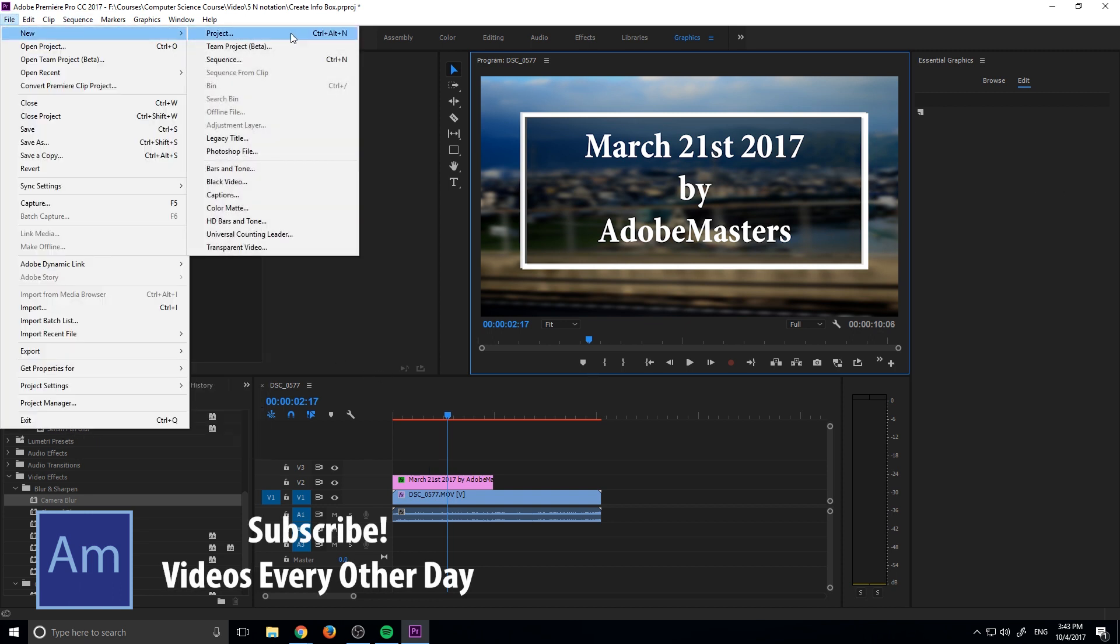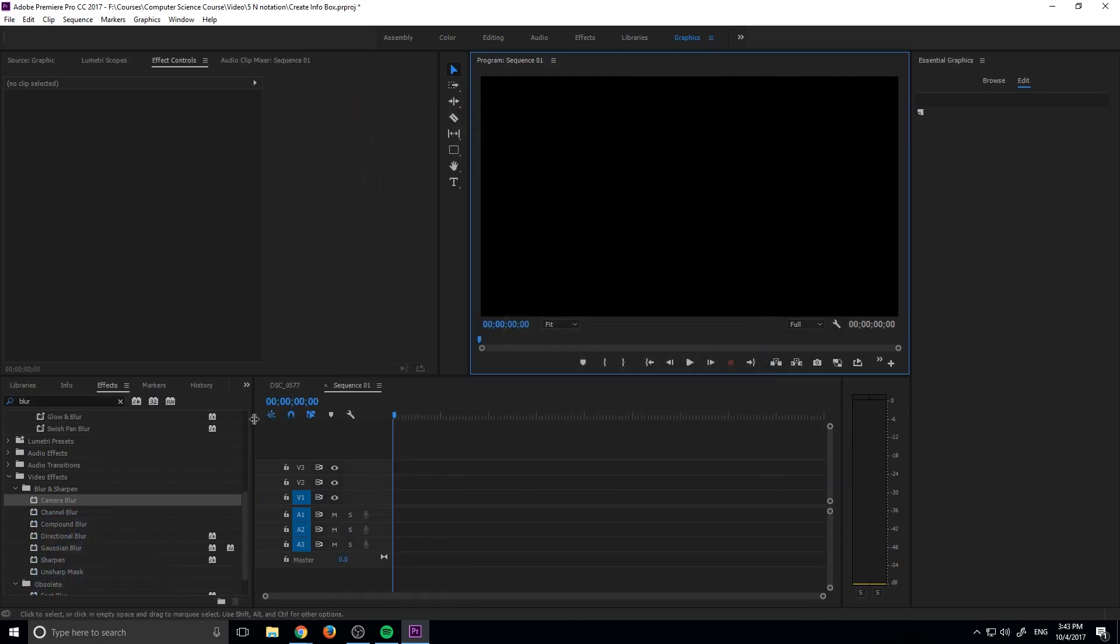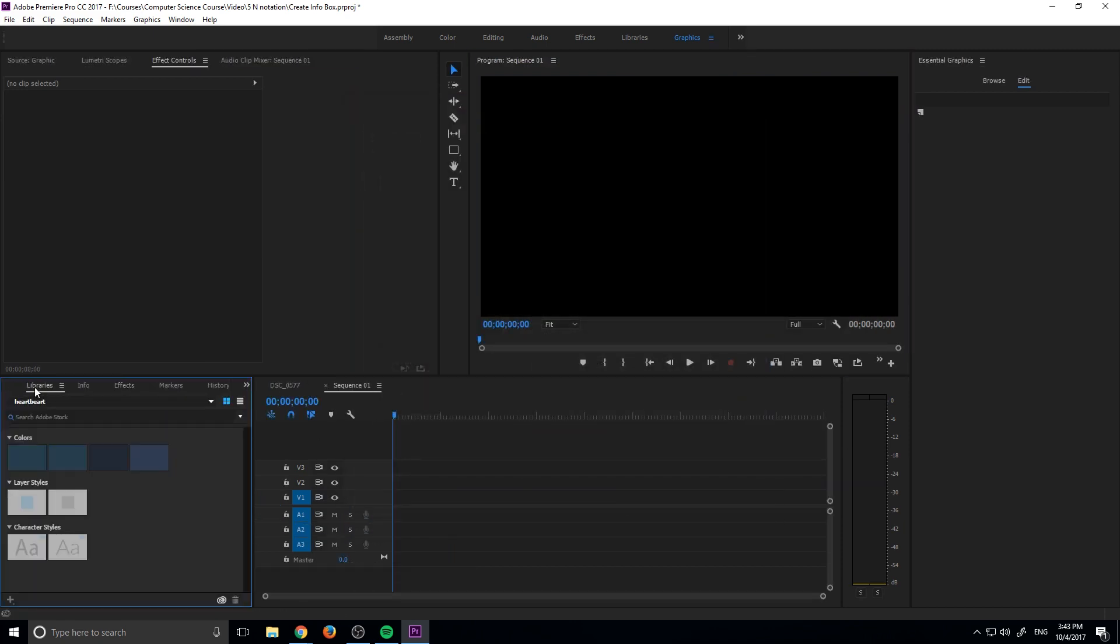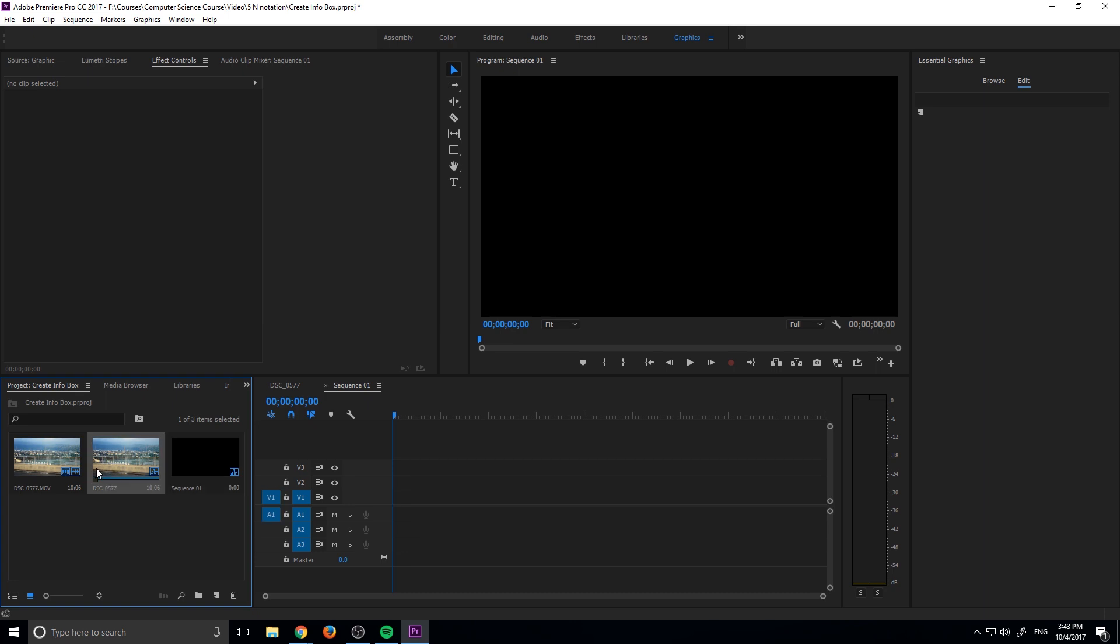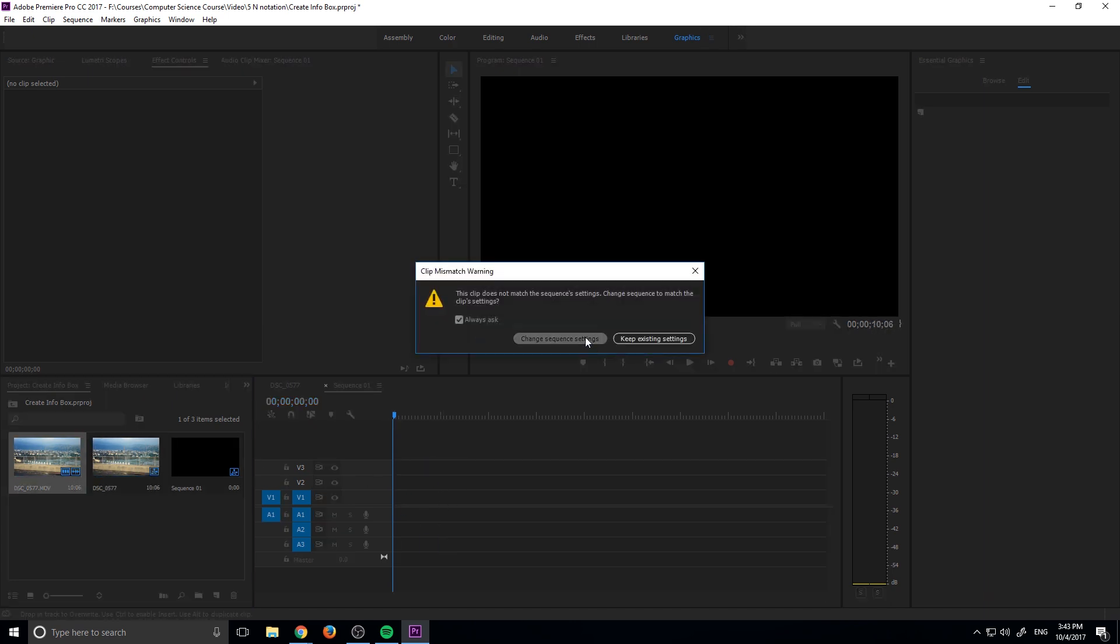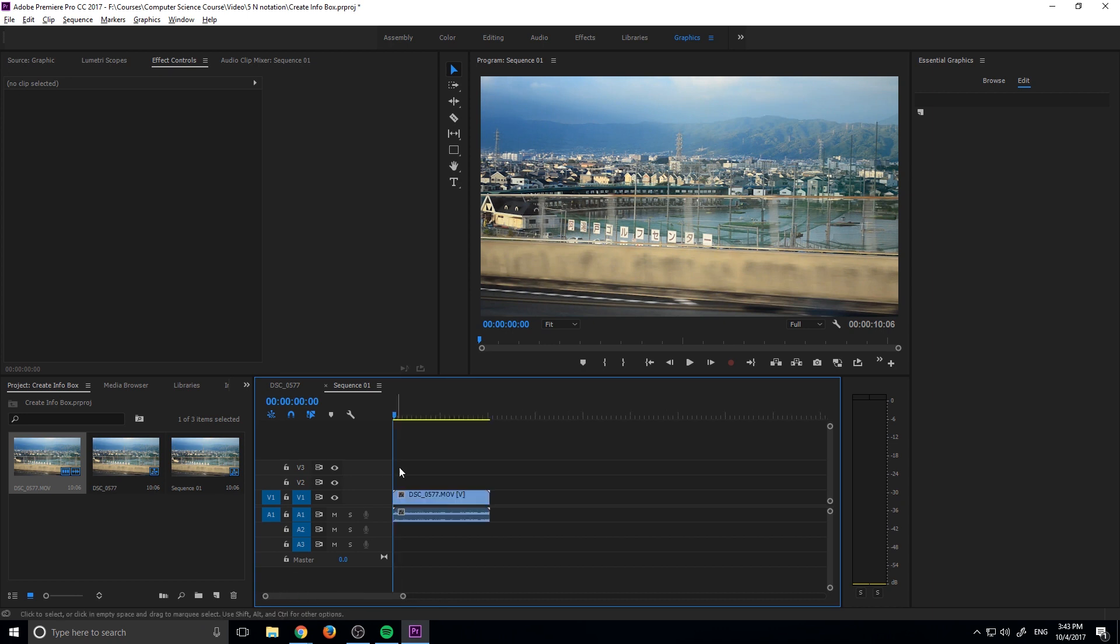So let's go ahead and create ourselves a new sequence by going up to File, New, and Sequence. And we're just going to click OK and we're going to drag our footage in and make it reset it for us. So let's click on our footage and let's drag it on over and then we'll change the sequence settings and we'll zoom our sequence in.